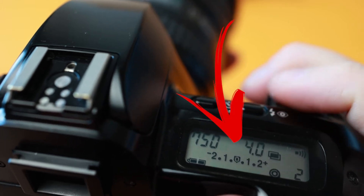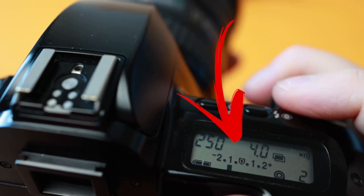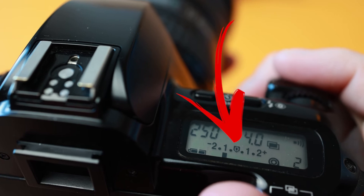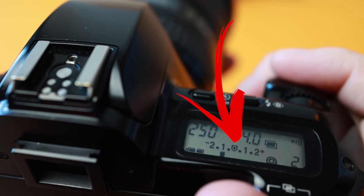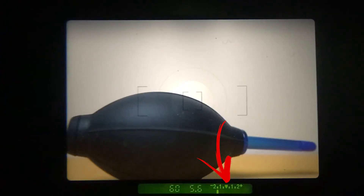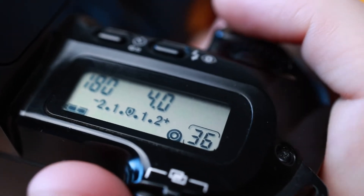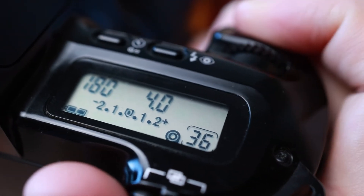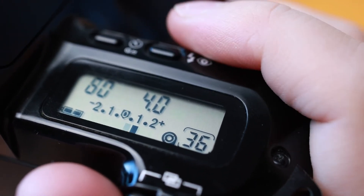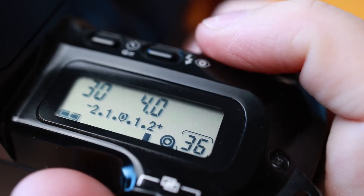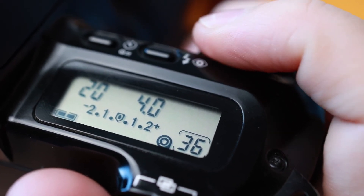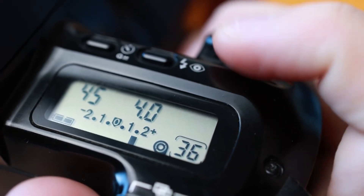Exposure is easy to nail with the built-in light meter. The meter reads then displays your current settings and exposure compensation on the LCD screen and inside the viewfinder. It displays two stops over and under proper exposure, allowing you to easily adjust without an external light meter, even while in full manual mode.